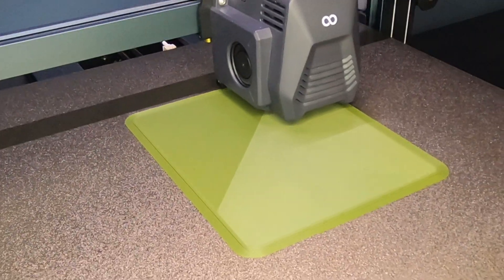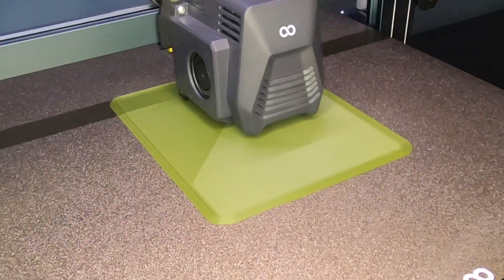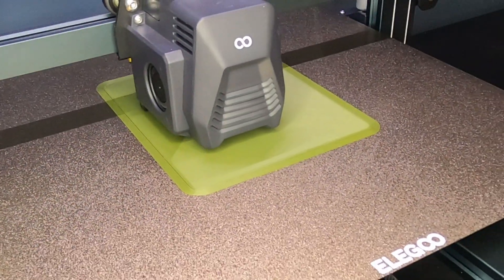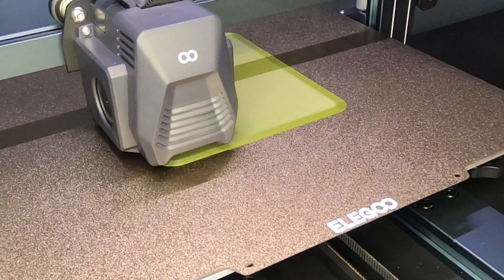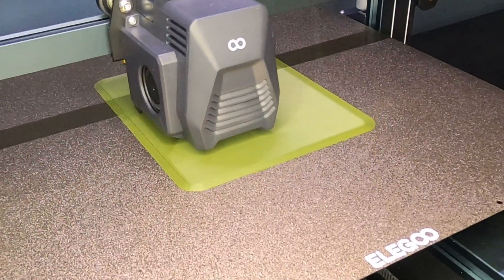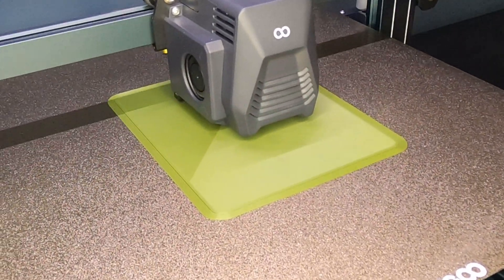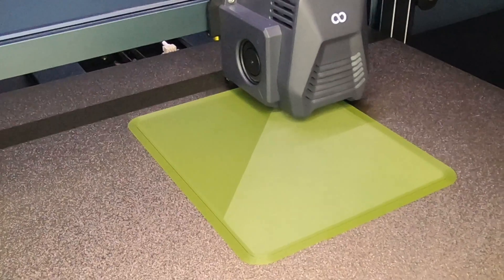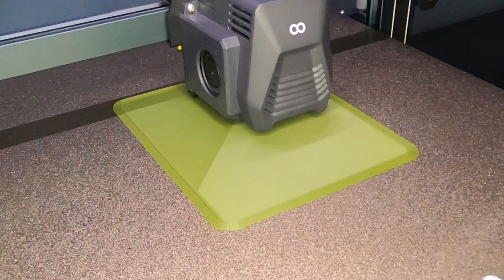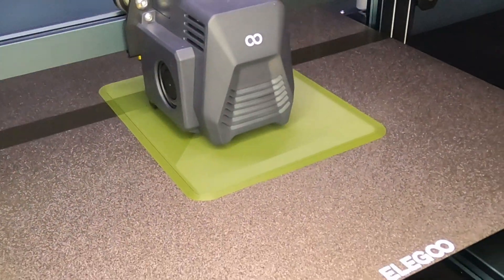So once your bed is level, just load up a fresh print on your SD card, load that into your printer, put in your favorite PLA and give it a shot. As you can see here, we're getting perfect layer lines.